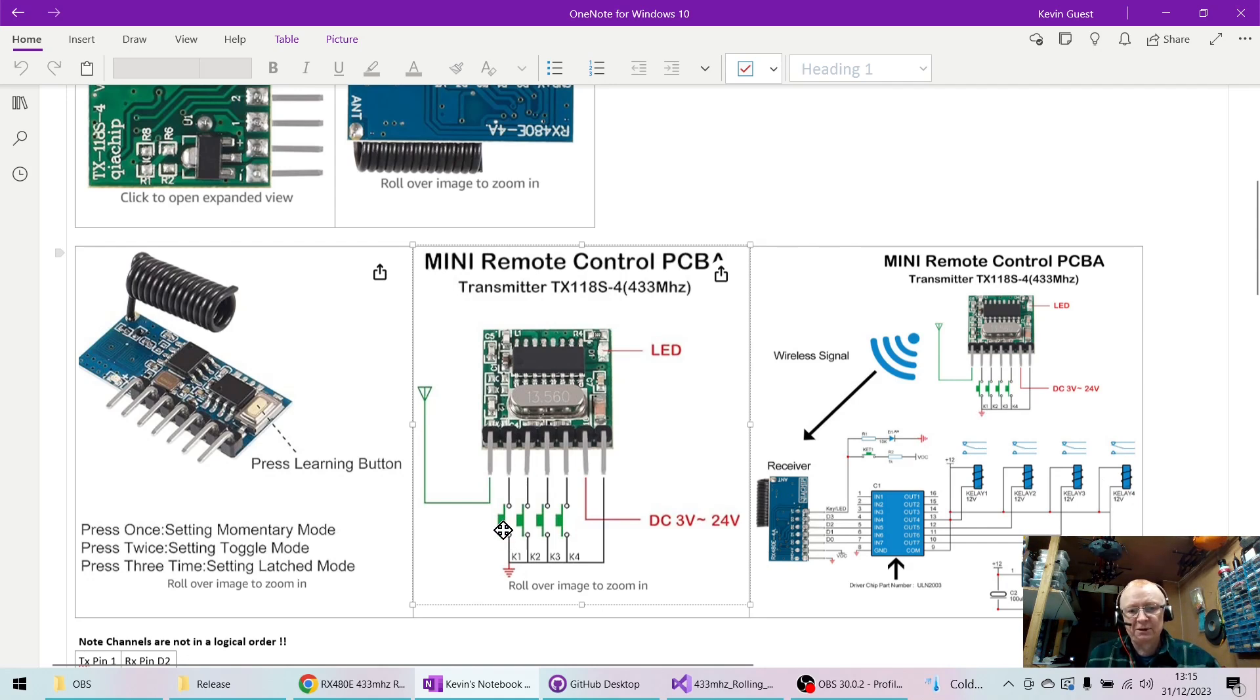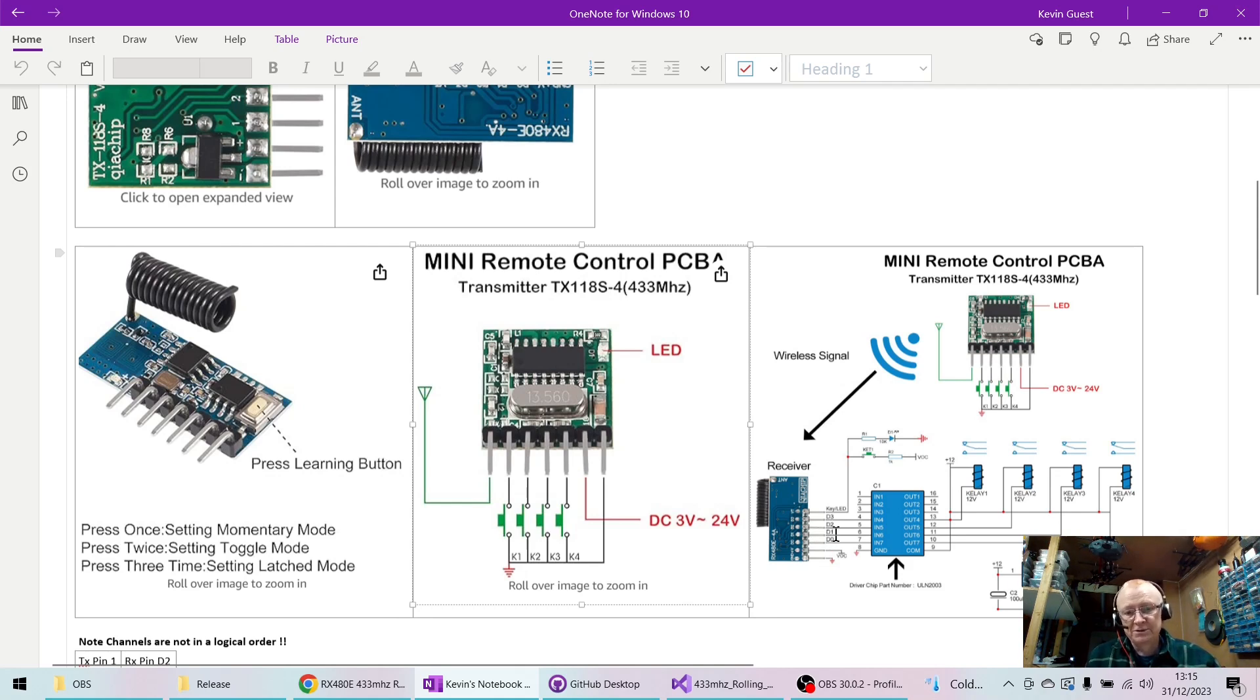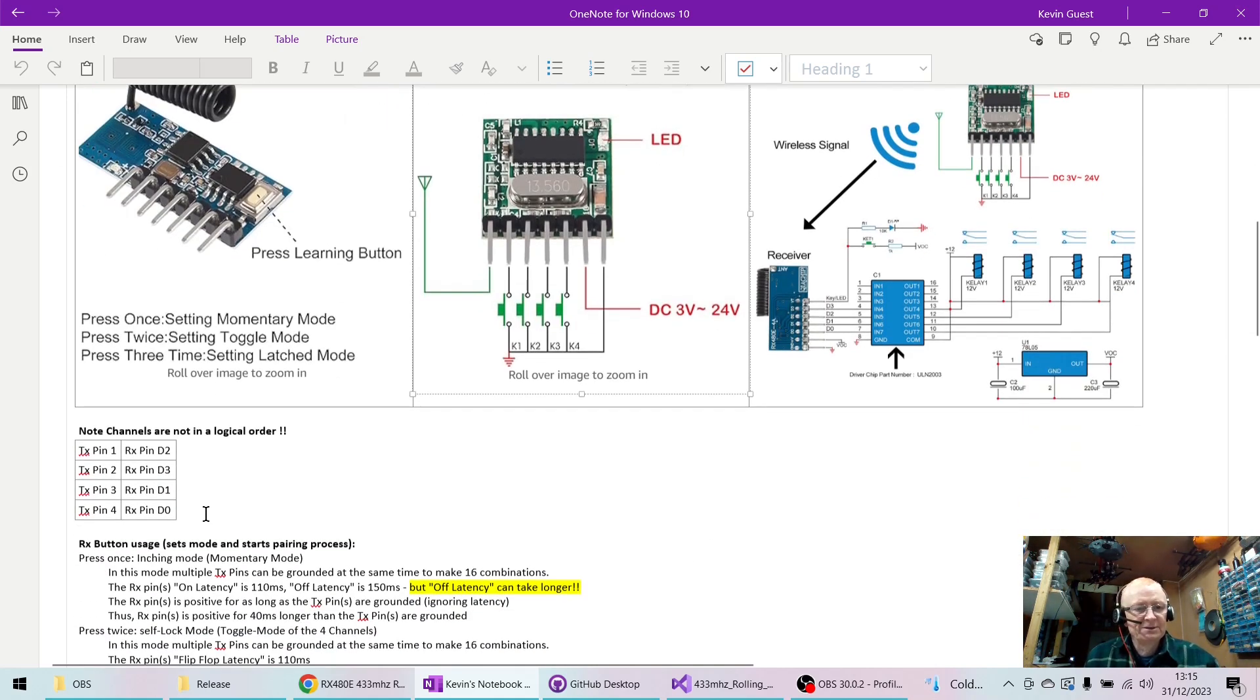So these go to ground, K1 here, and then they're not in quite a logical order. You'd expect D1 to go high but it's not quite like that. The pin outputs are like this, so there's no logical order.